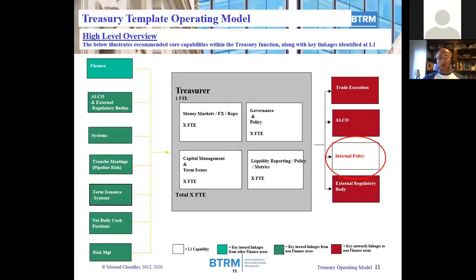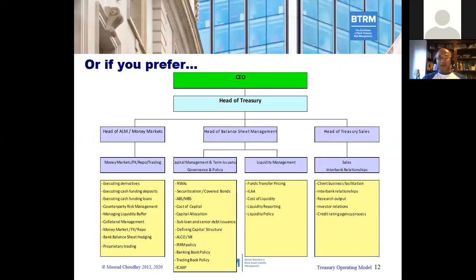I build out this operating model in greater detail with a template target operating model for the front office treasury function. Another common approach has a treasury with a P&L target that also works very closely with the corporate and/or retail business lines in a form of treasury sales activity. This is a front office treasury function incorporating middle office risk management responsibility, but also having a treasury sales function, which leverages the expertise and knowledge of treasury to enhance business activity by working with and advising corporate banking and retail banking. For example, hedging and advisory solutions for corporate bank customers could be facilitated by a treasury sales desk.